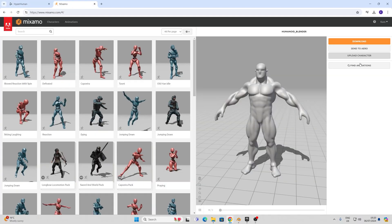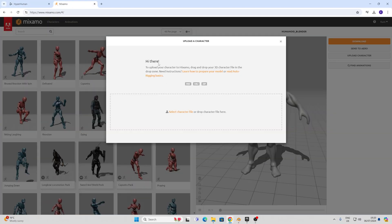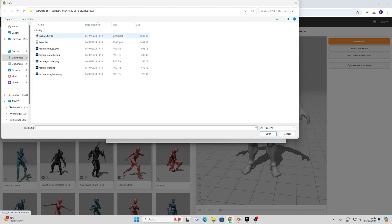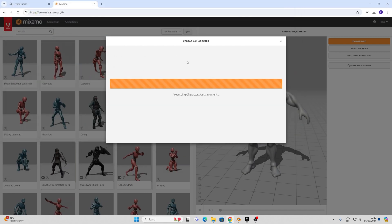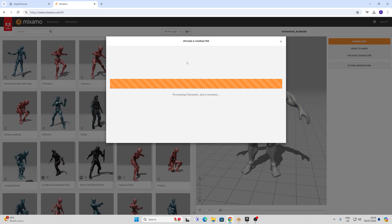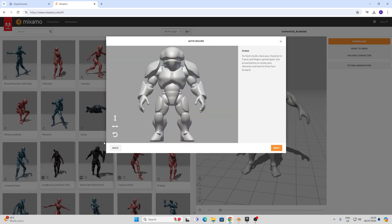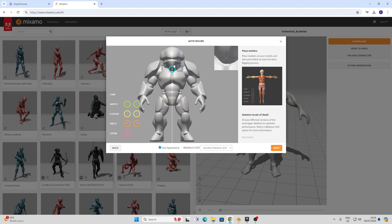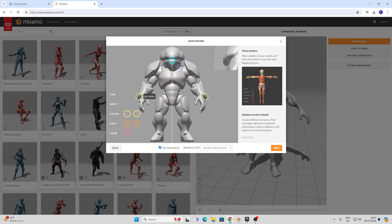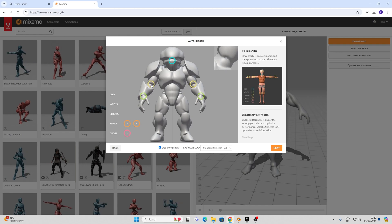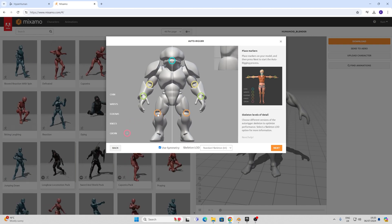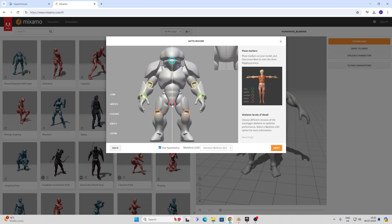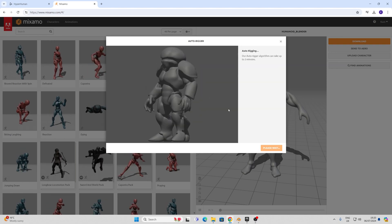Now just about everyone in CG has seen Mixamo at some point and it makes rigging incredibly easy. I can import my FBX and as it's a small size it will upload promptly. Once the geometry is here we can go ahead and pick our various points that we want to use for the auto-rigger. I set these, press next and wait for the magic to happen.